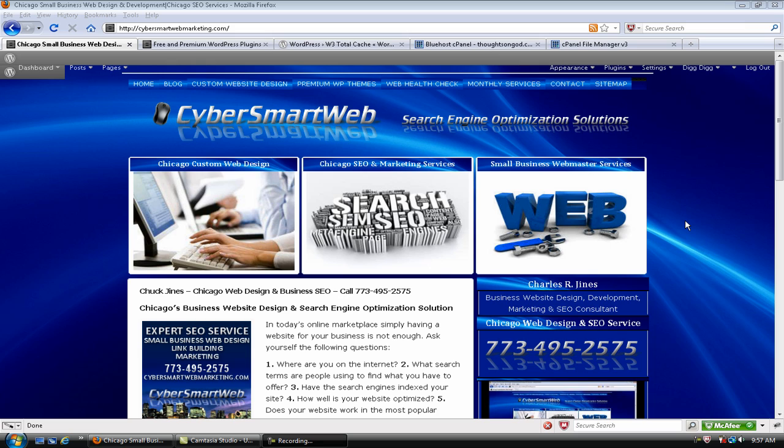Good Saturday morning! This is Chuck with CyberSmartWeb with part two of the W3 Total Cache Plugin Install.